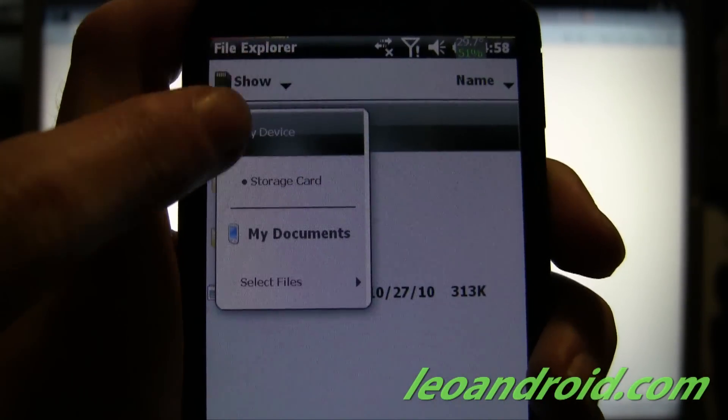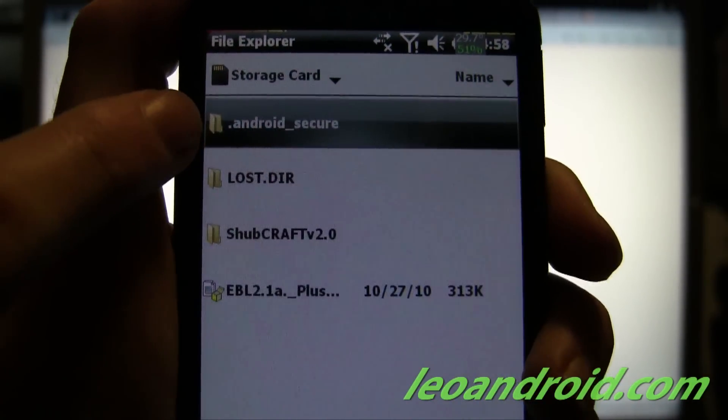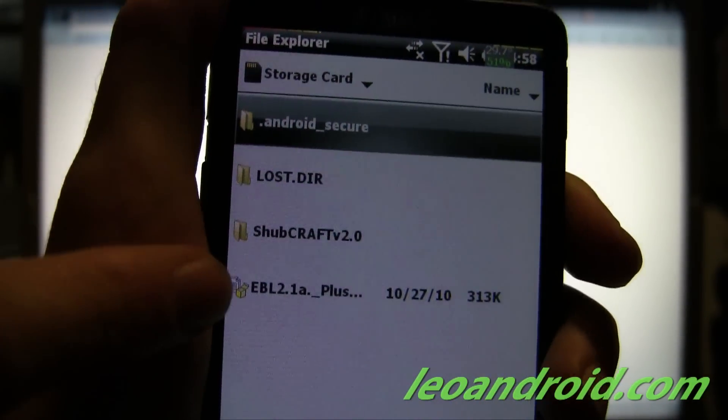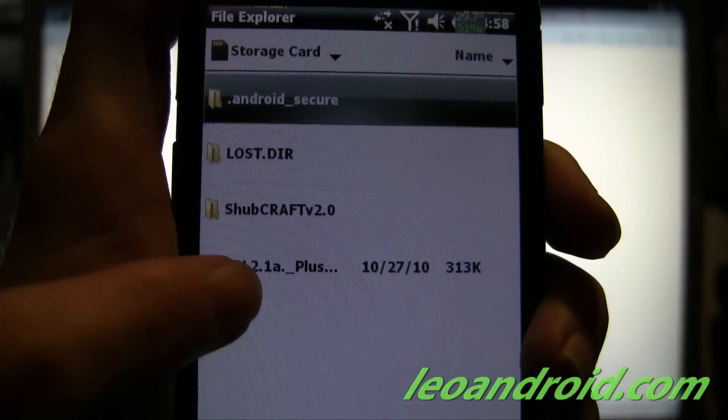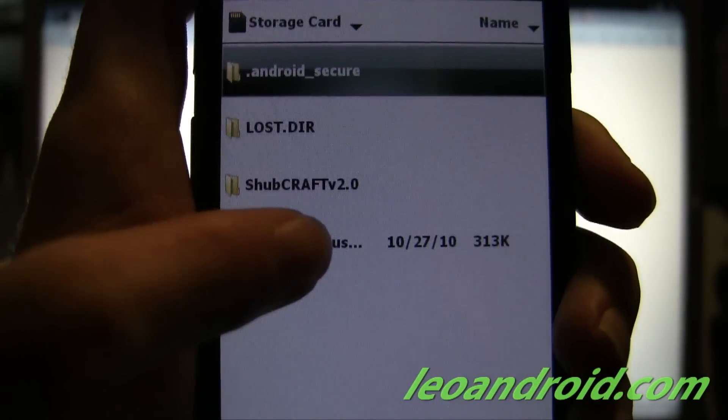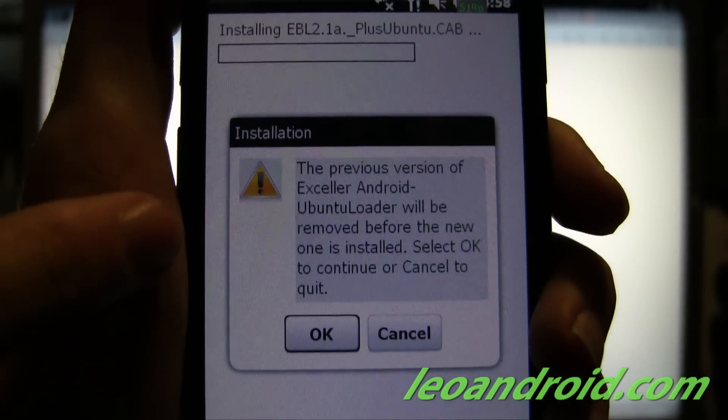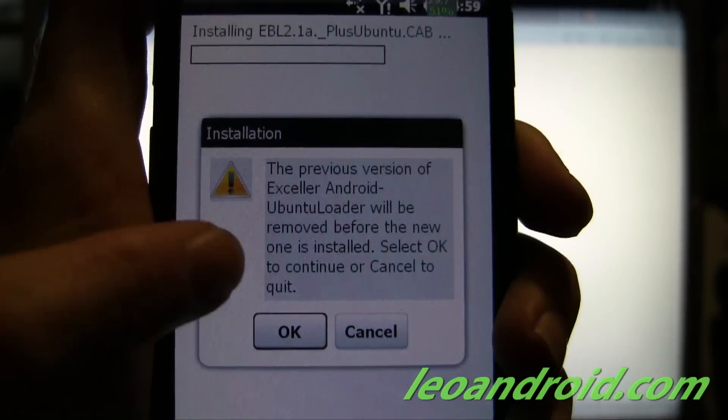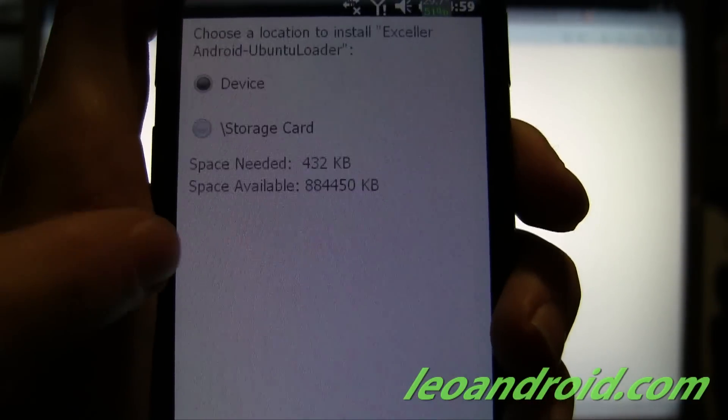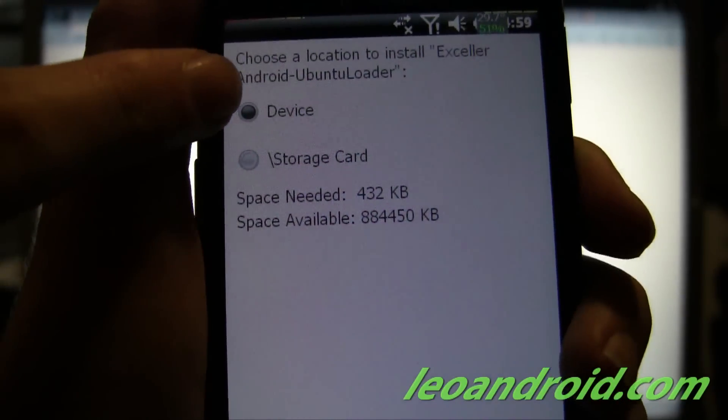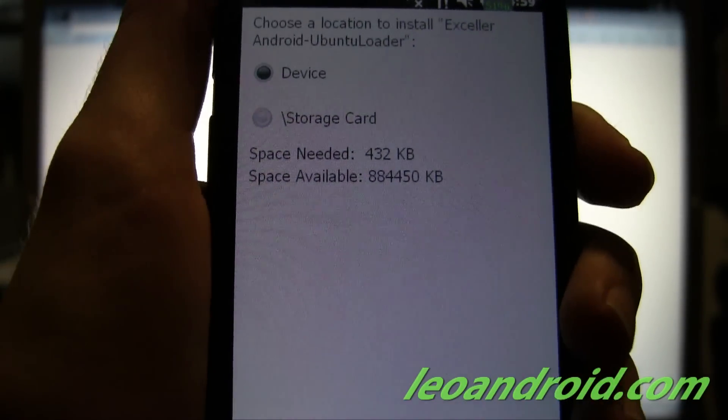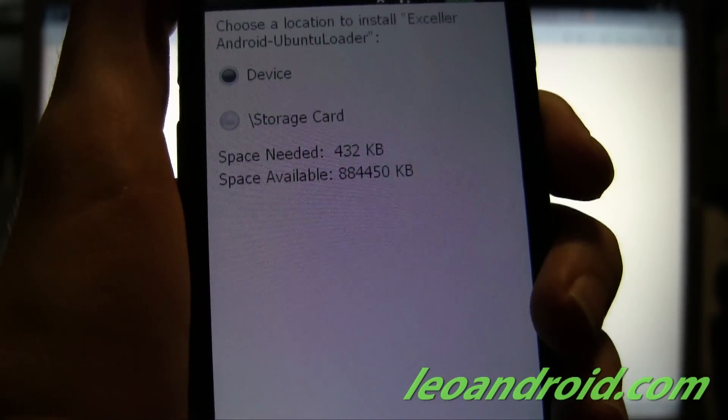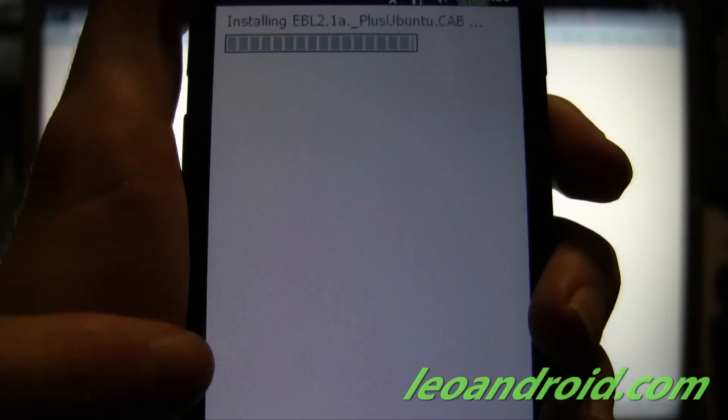So go ahead and open that. And you're going to want to go to the Storage Card, which is already selected for me at least. And we're going to go ahead and install EBL 2.1, which is our dual bootloader. Now I've already got it installed, but I won't ask you that. Now we're going to go ahead and install it to Device, just in case you switch memory cards. It won't foul you up.